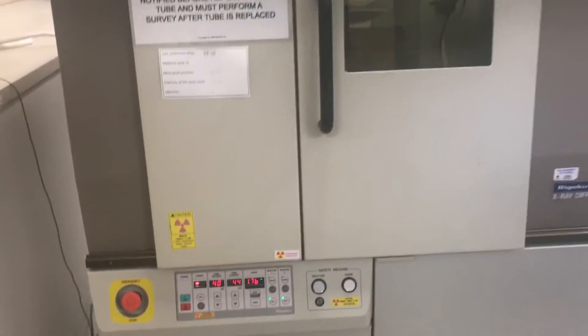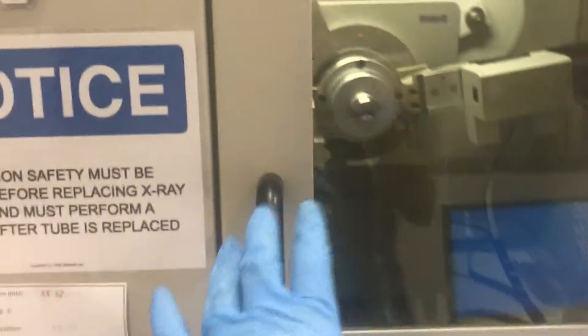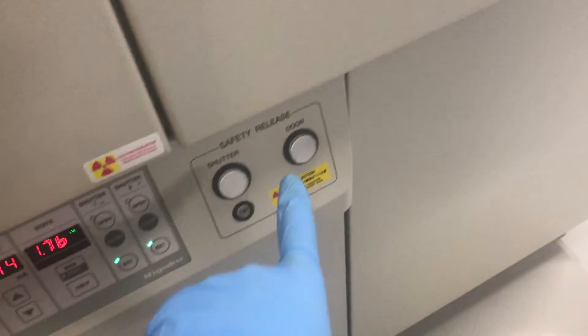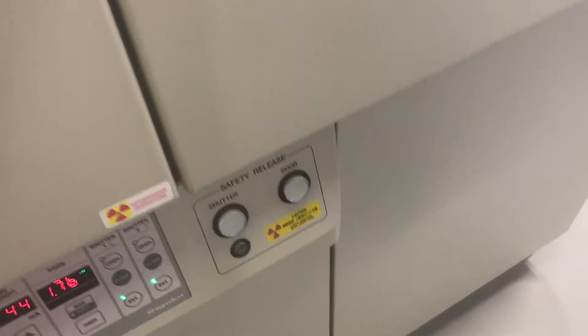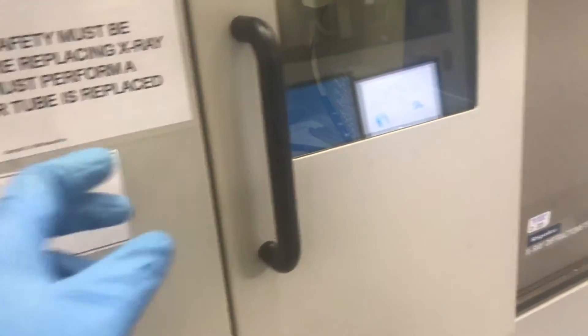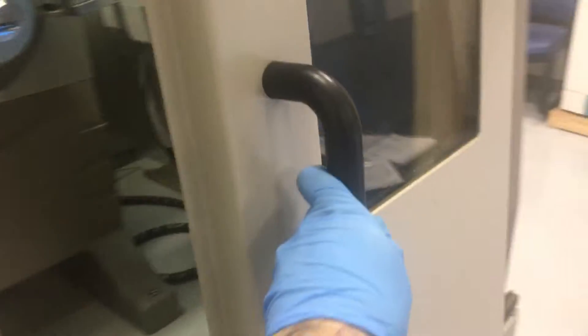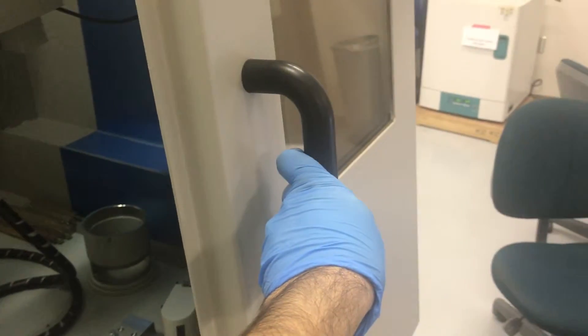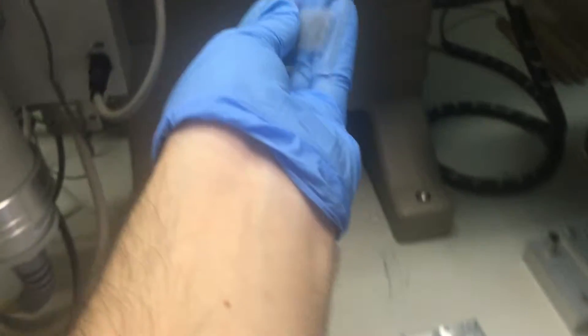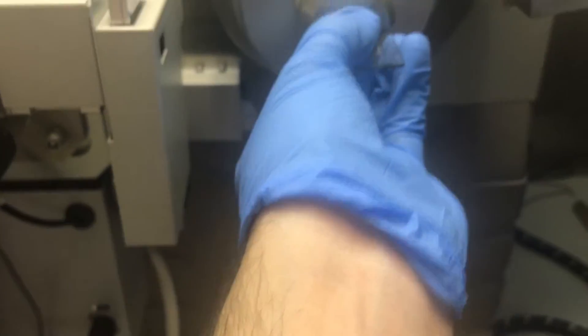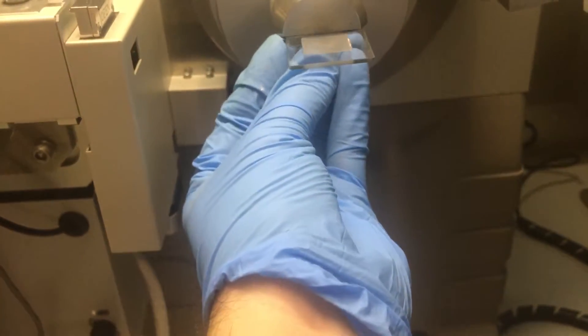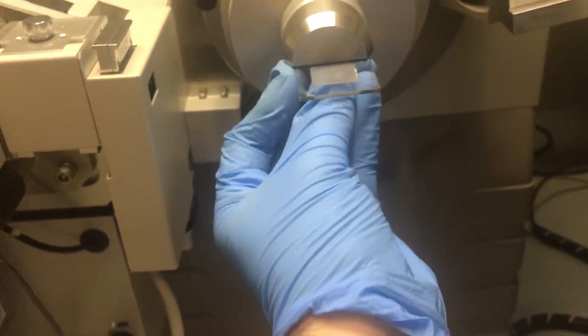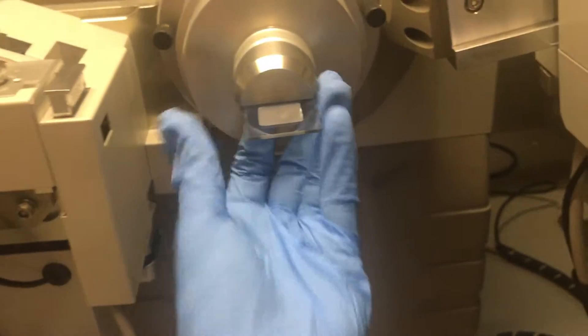To install your sample inside the machine, always, when you want to open this door, you need to hit the door button. You will hear that beep beep sound and then you can open the door. The door is open. Now, as I said, I assume that your sample is ready and you know how to prepare your sample.